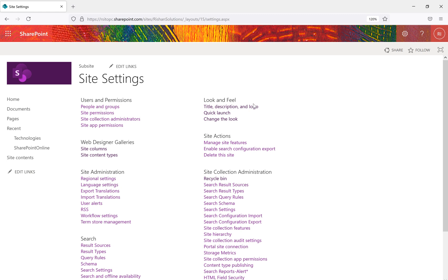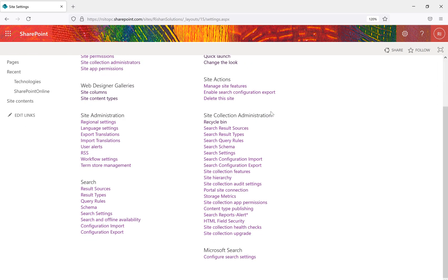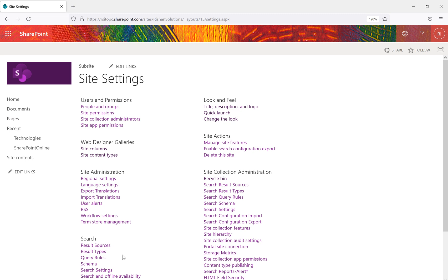Now we can see all the site settings. Some options are related to the site, and others are related to the site collection. If you are in a sub-site, you cannot see the site collection options — instead an option will appear saying 'Go to top site collection settings.' In this video we'll majorly focus on the Look and Feel area.